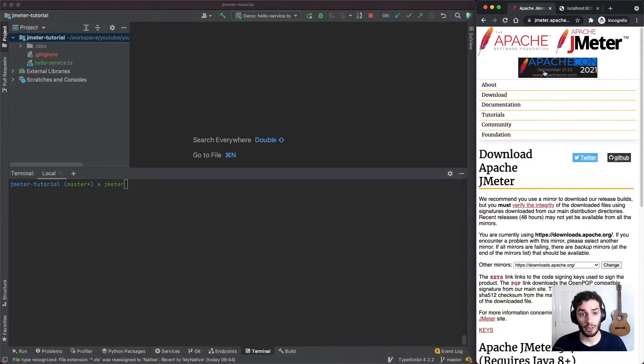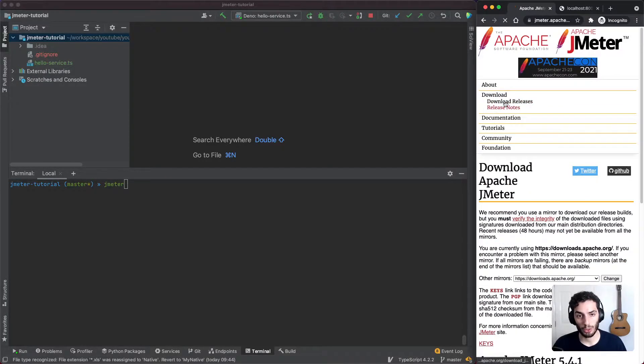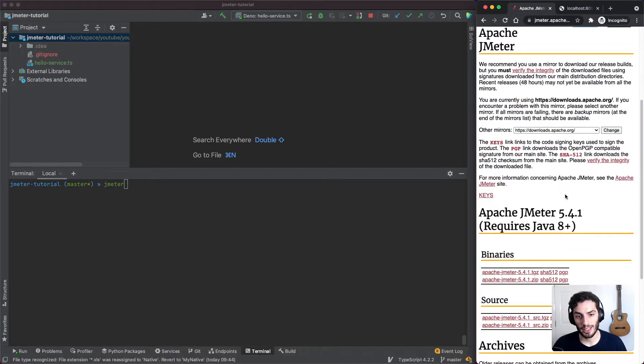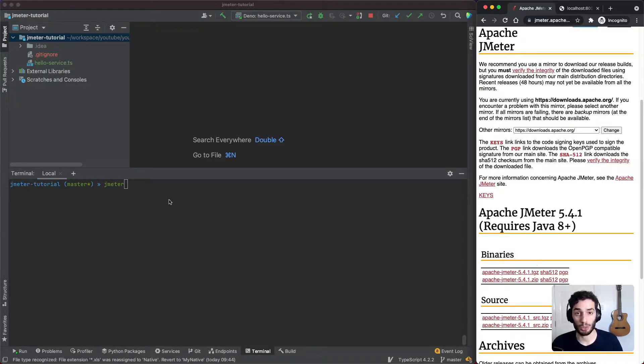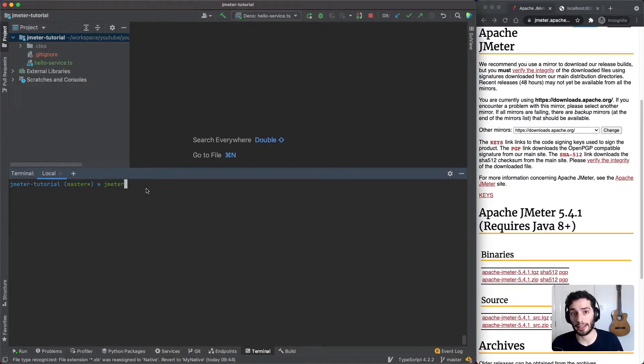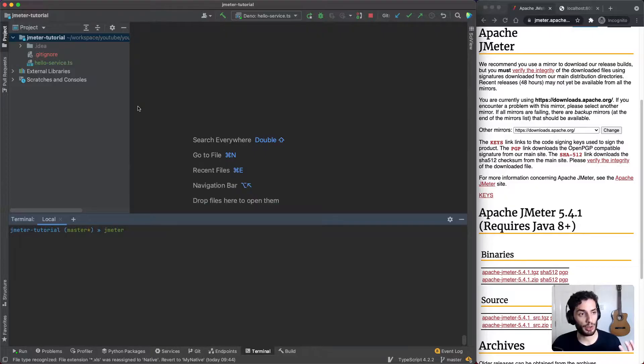So to get started, you just want to head over to the JMeter website, head over to download and download releases, and you can just download the binaries straight from there and just add into your path. And hopefully that should be enough to get you started. Also, if you're a Mac, you can use Homebrew as well to download this. So once you have that, we can get started with JMeter.